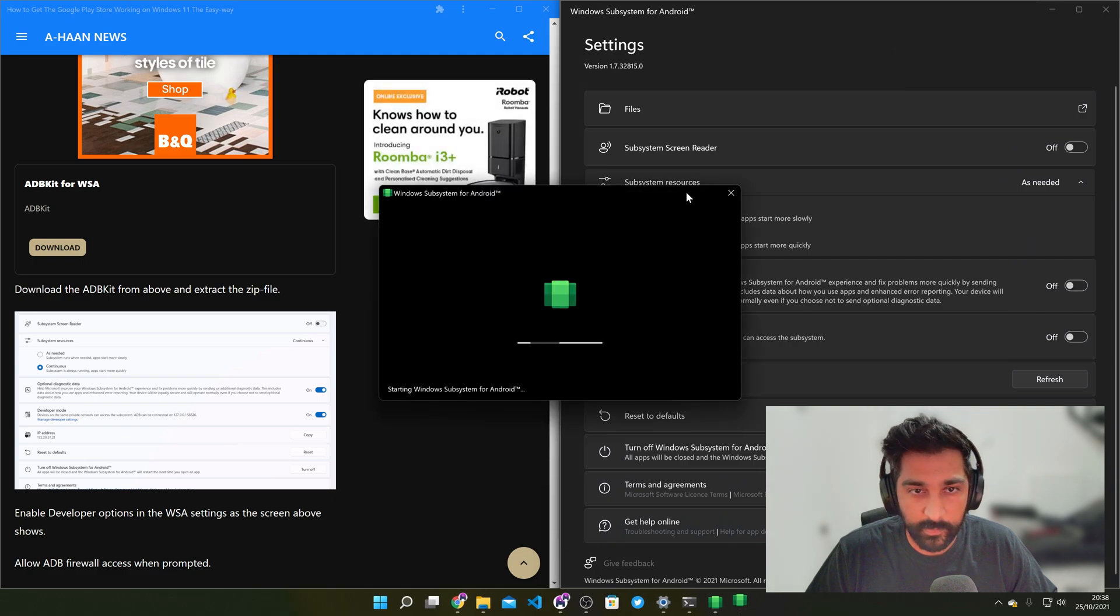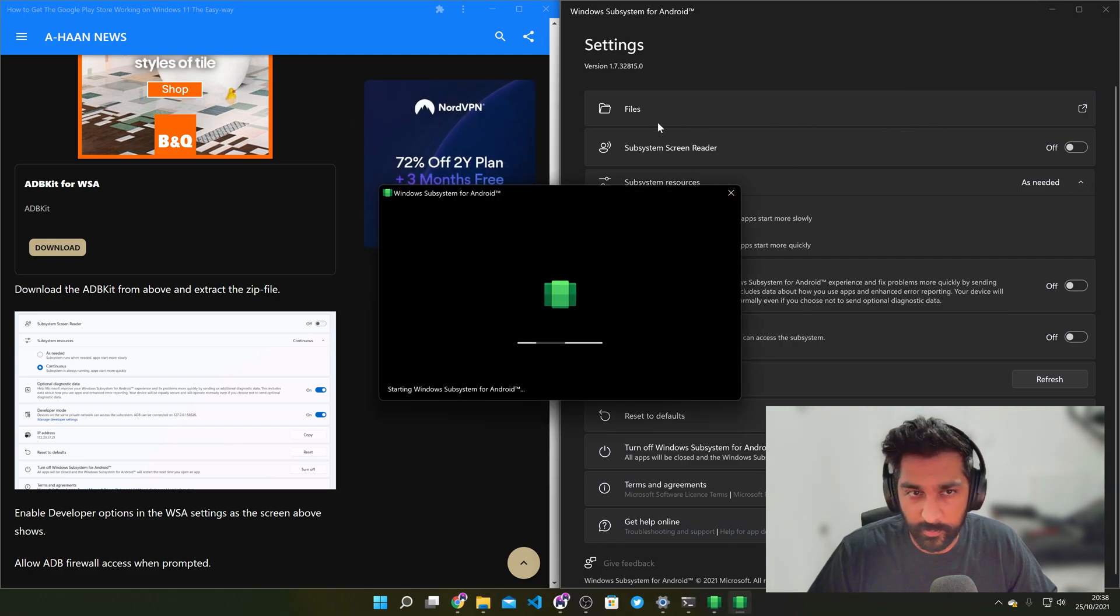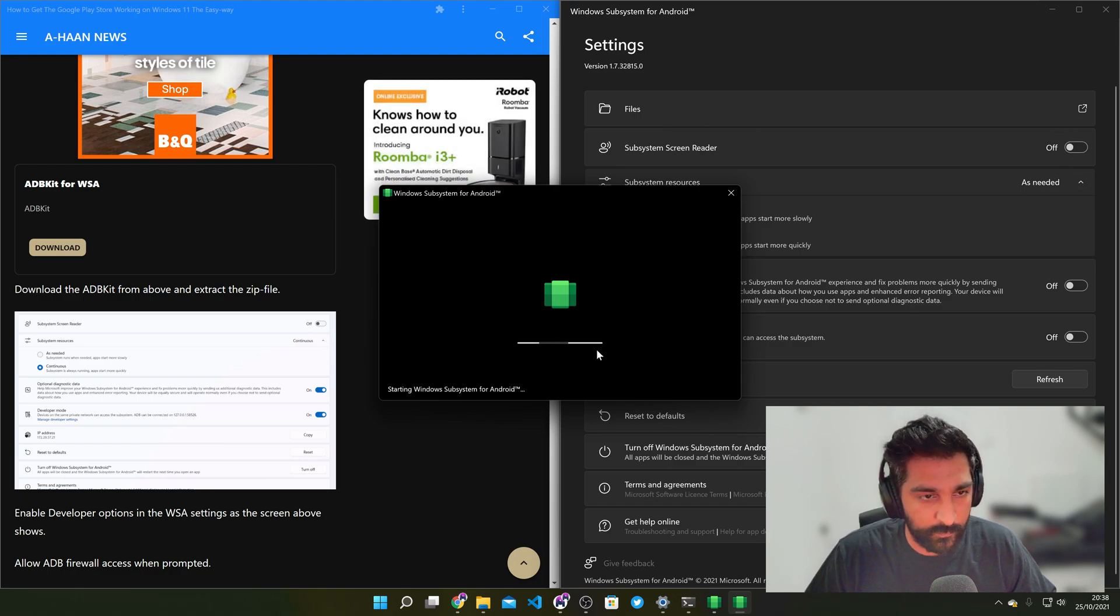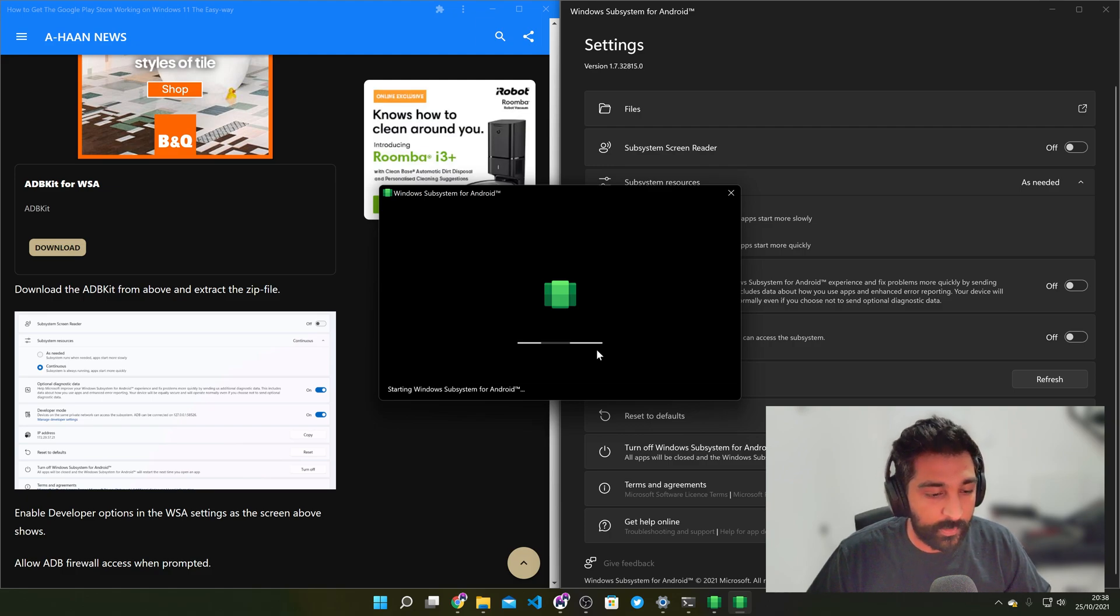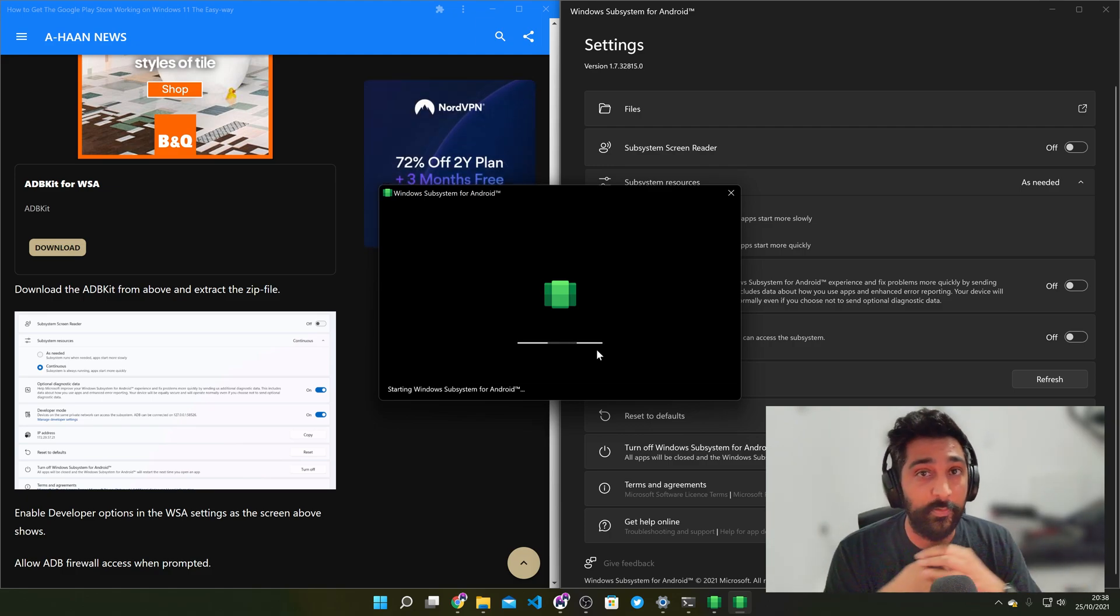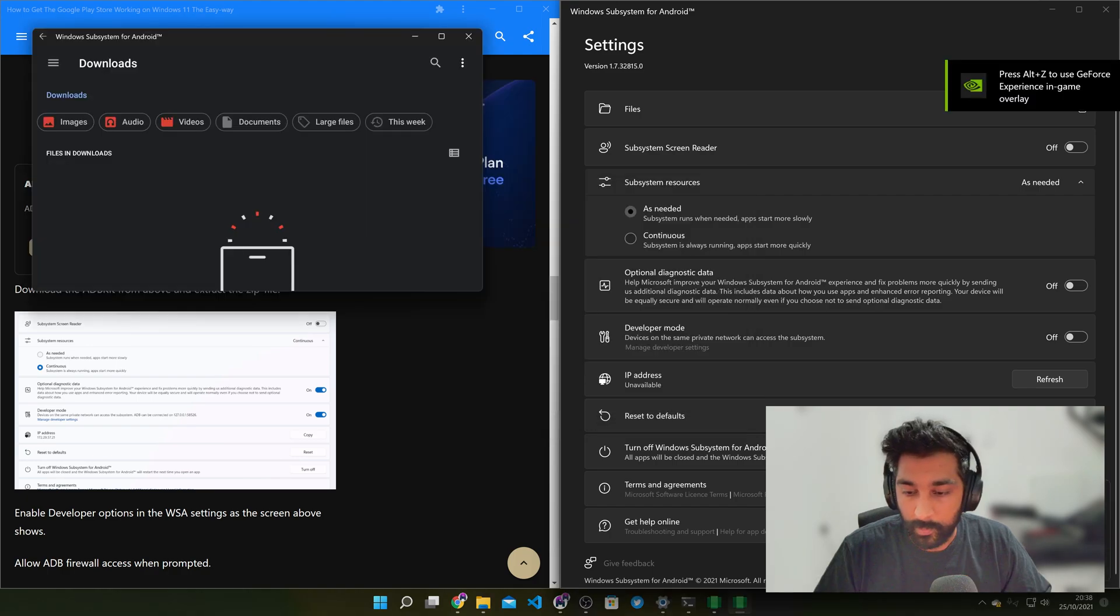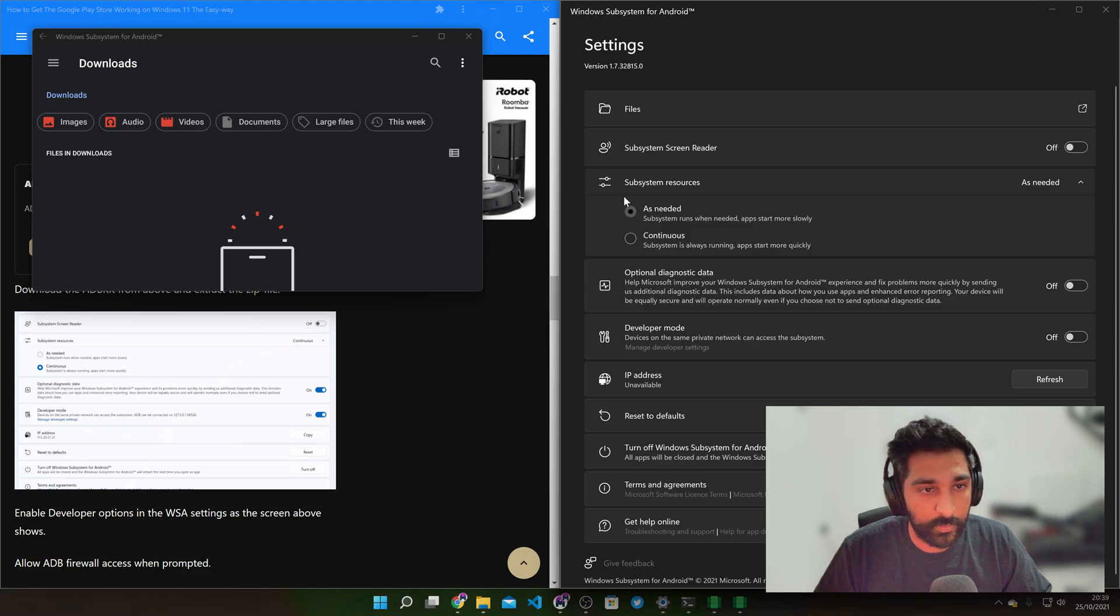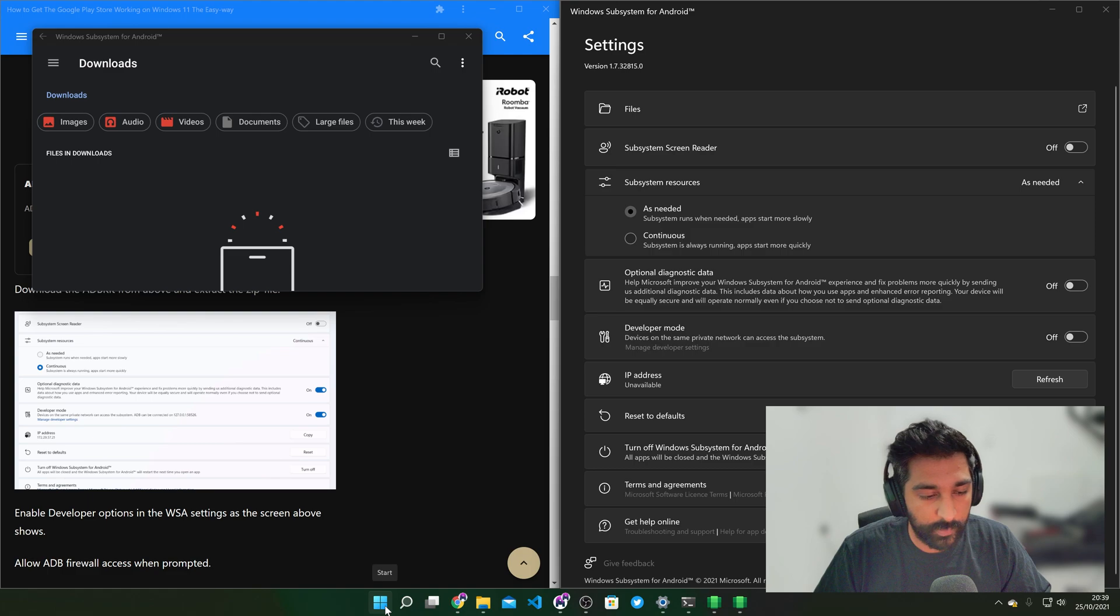Right so to launch the subsystem we just need to click on files and open that up and then it should set up for the first time and then after this bit we should see the Google Play Store. Okay so you've got a little notification down here. Google Play Store is installed and ready to use.